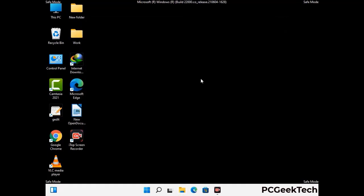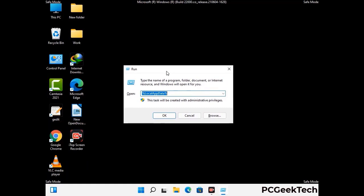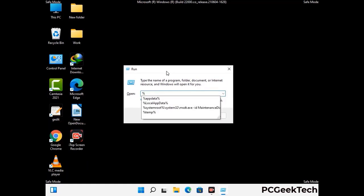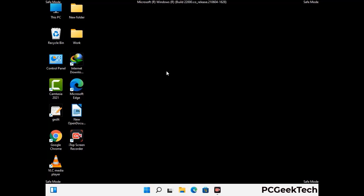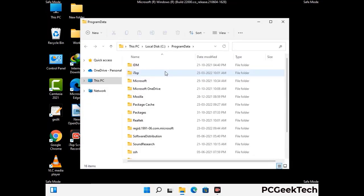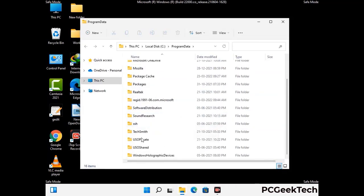Again press Windows and R together to open the Run box. Type in %programdata% and press Enter. Find and remove any suspicious files or folders related to the virus, and also look for any files created at the time the virus attacked your PC. Be careful and don't remove any important folder.